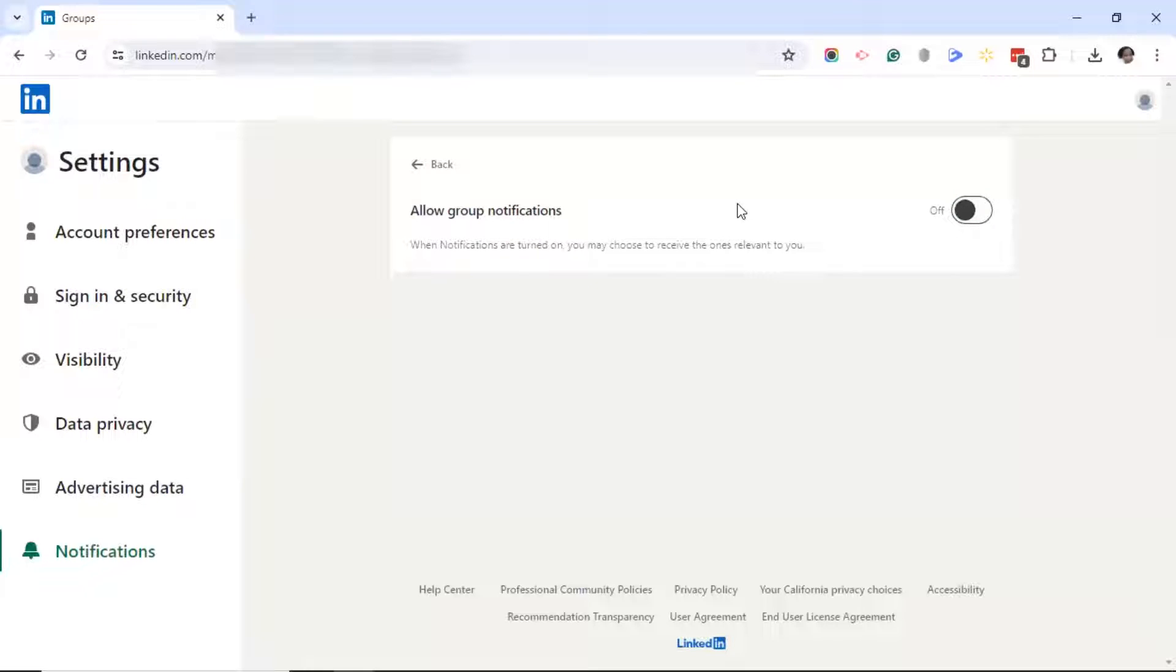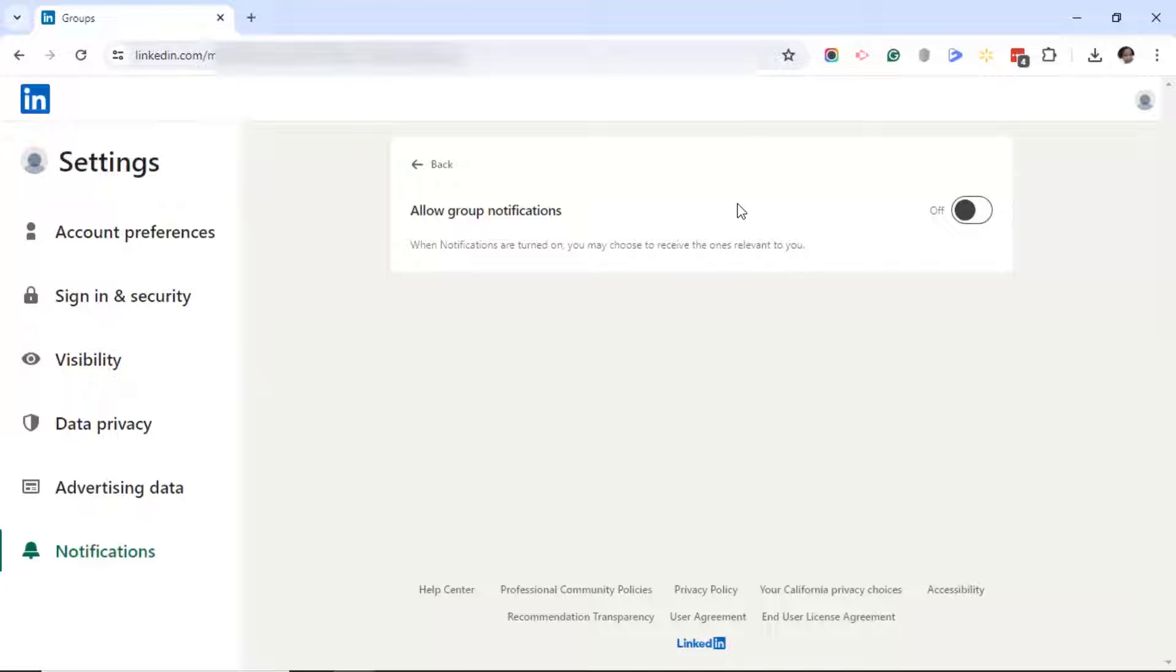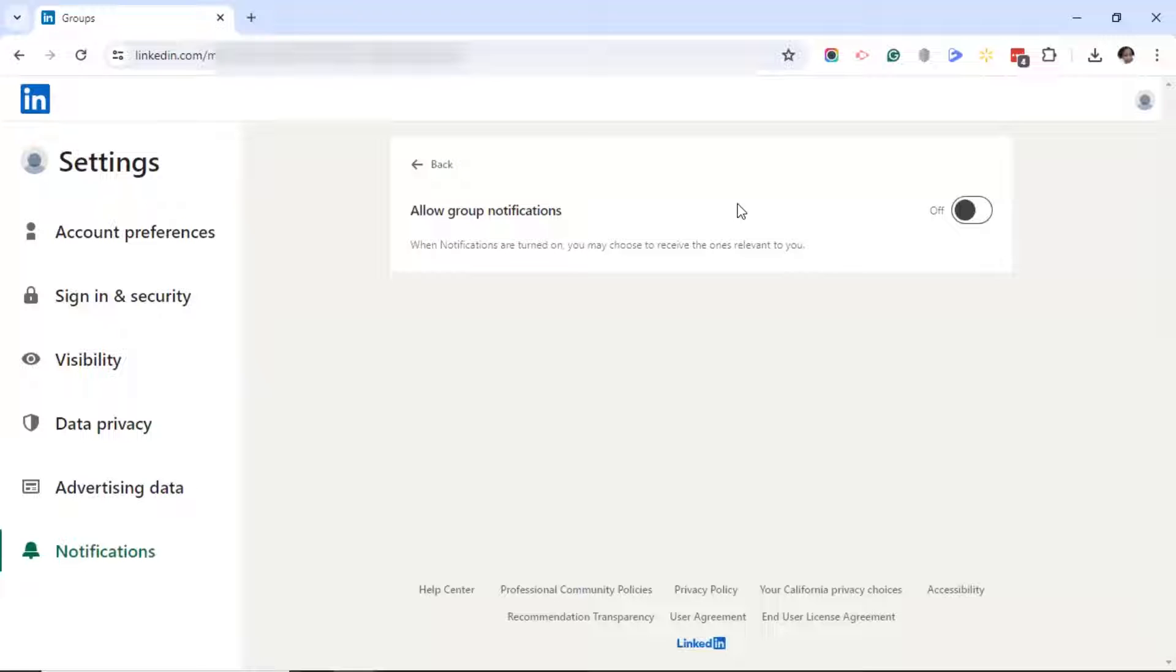But what this will do is turn off all notifications, including the notifications that you normally would receive on LinkedIn. I want to continue to receive notifications on LinkedIn, so I'm going to turn that button back on.